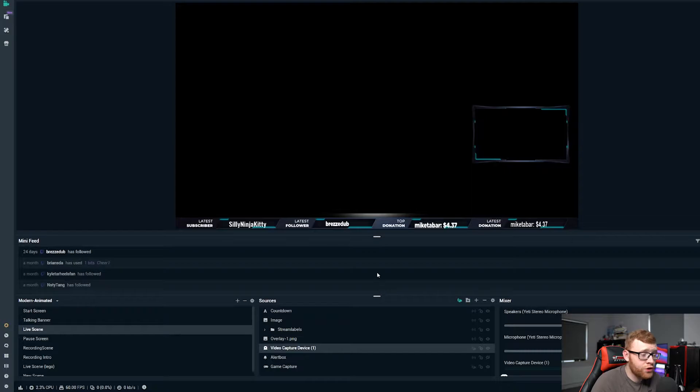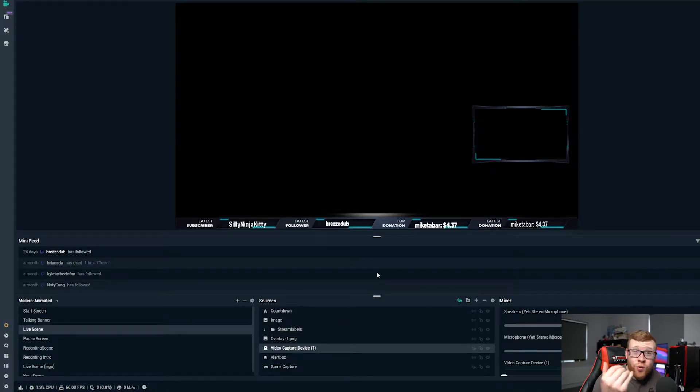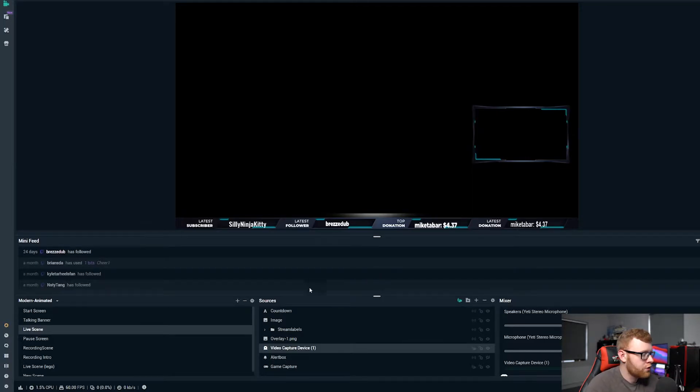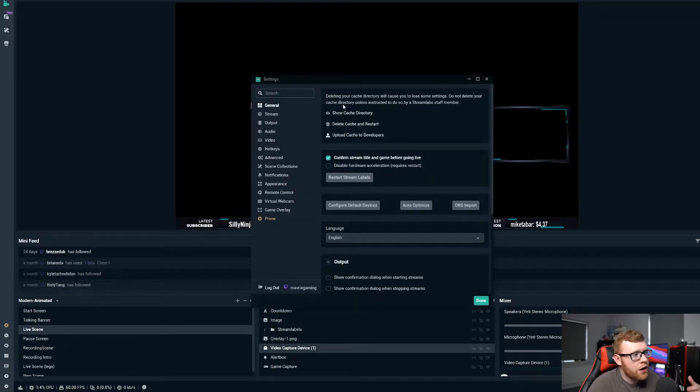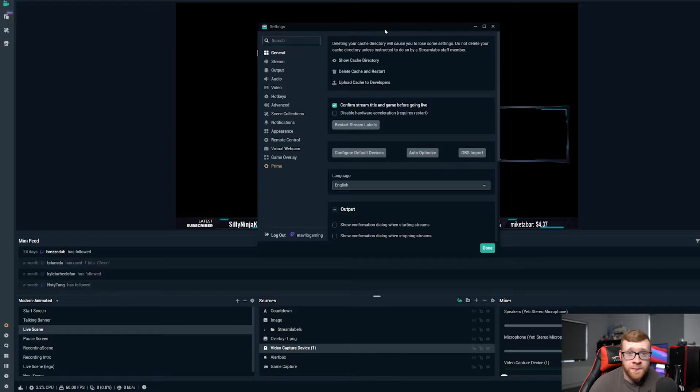However, you might find that once you do that you're still having issues or you want to even increase or enhance the performance of your stream, then I would recommend coming ahead and using the exact same settings that I have on mine.